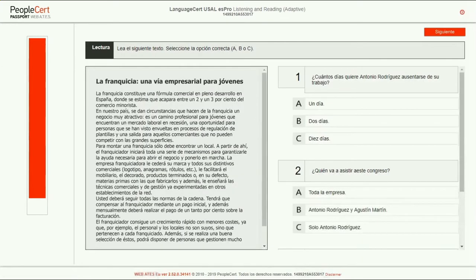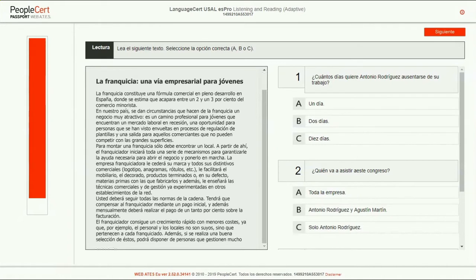You will be asked to read a longer text and answer multiple-choice questions by choosing one of the three answers. You should make sure you scroll down to view the whole text and all questions.